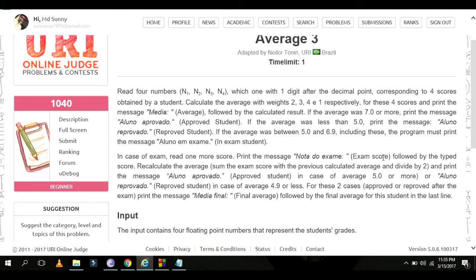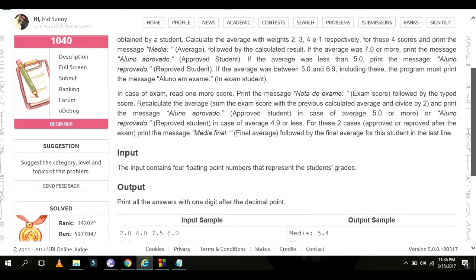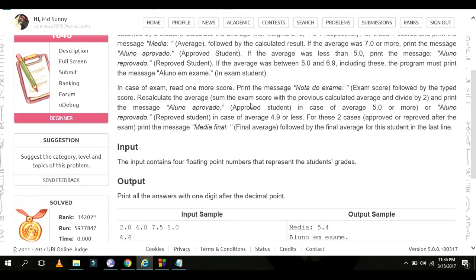In the case of exam, read one more score and print the message 'Exam score'. Then recalculate the average: take the original average plus the exam score and divide by two.